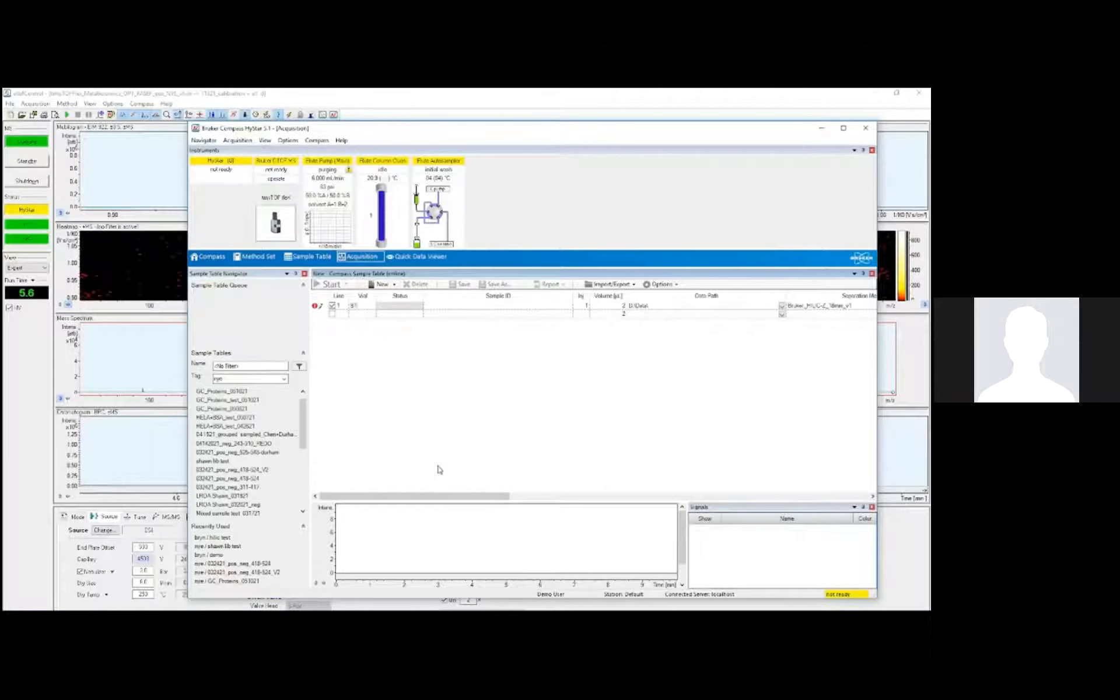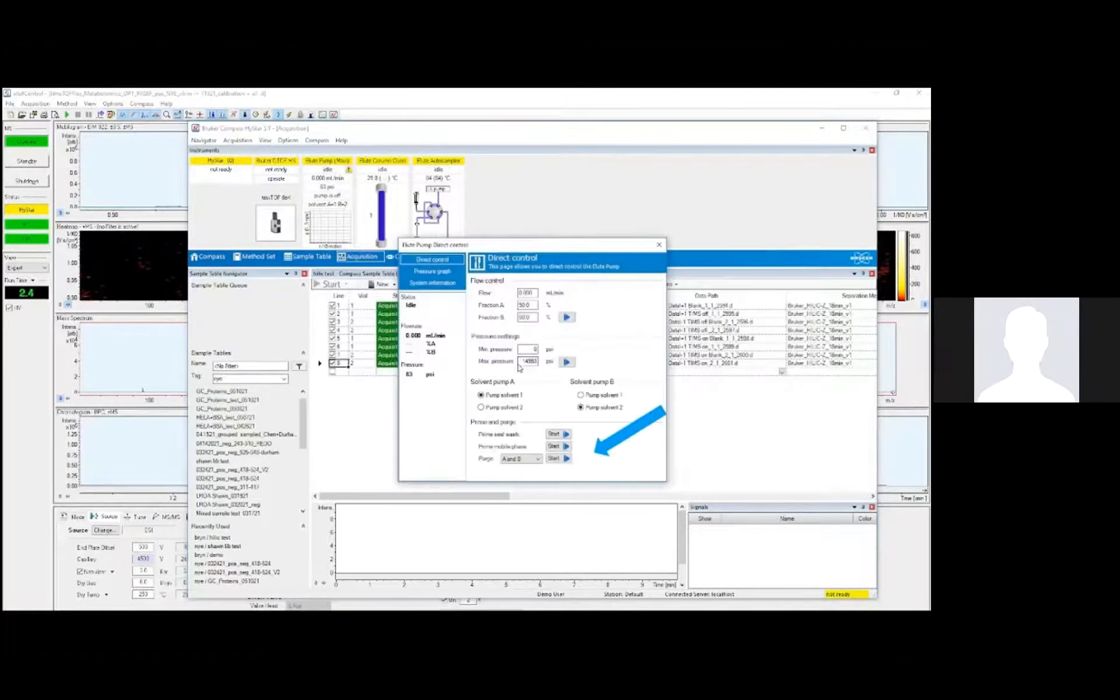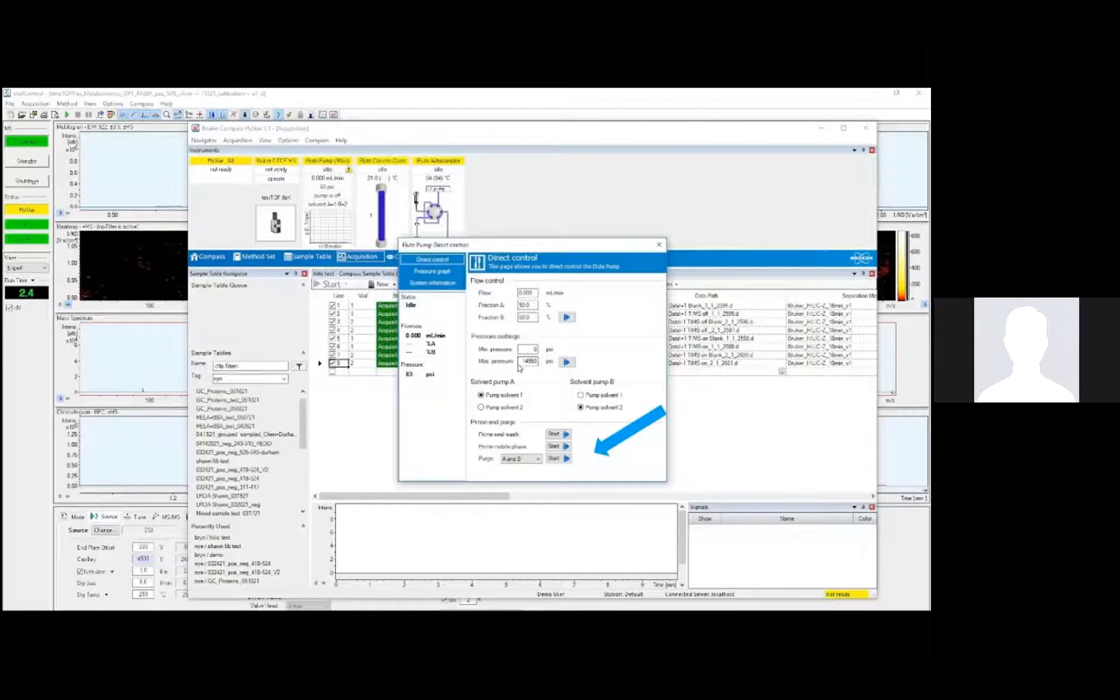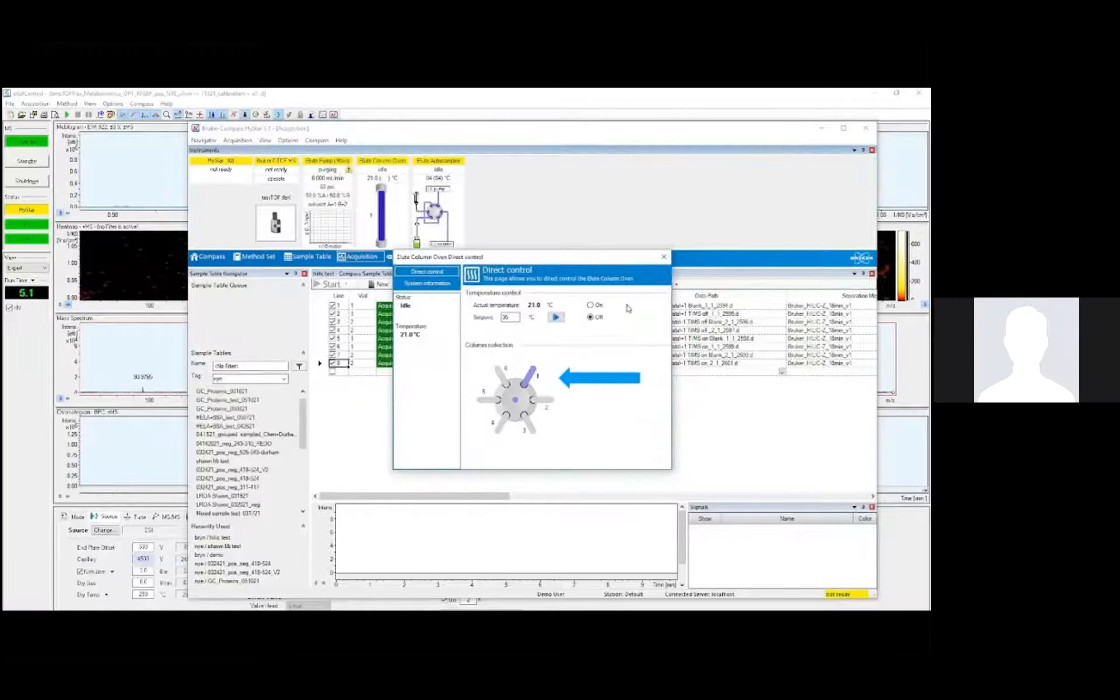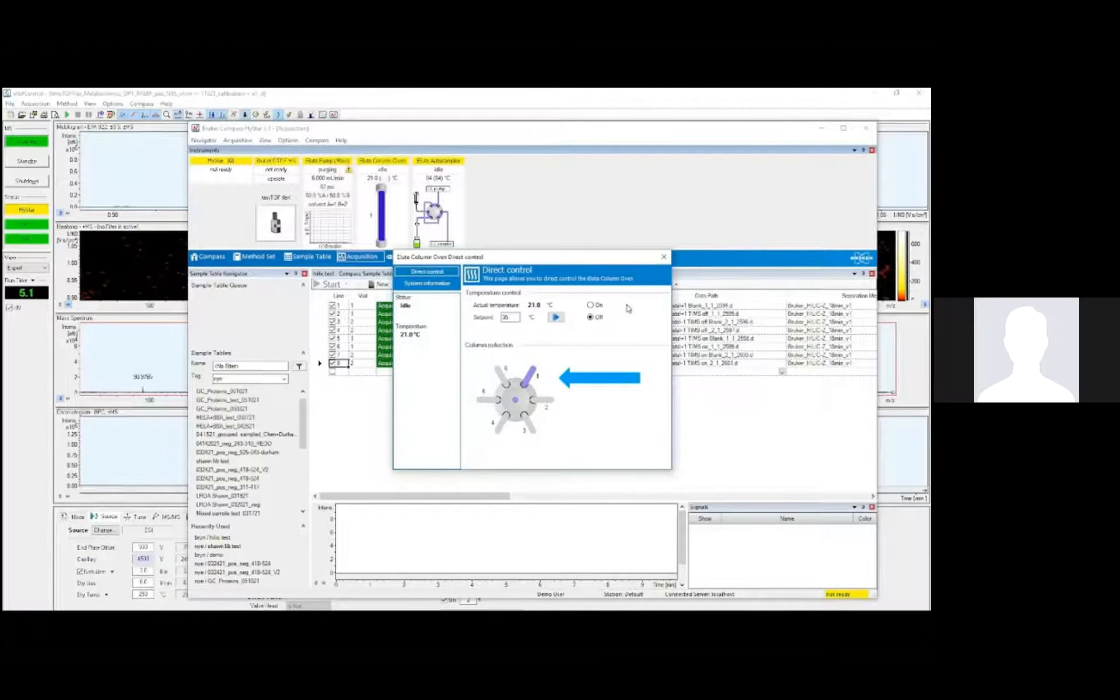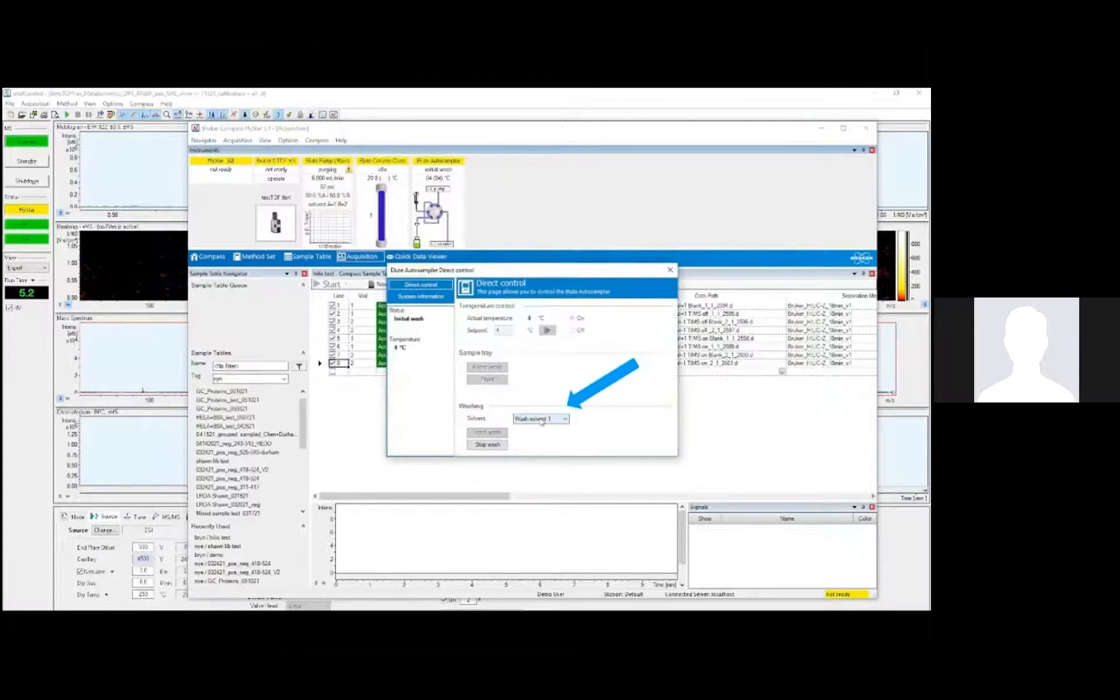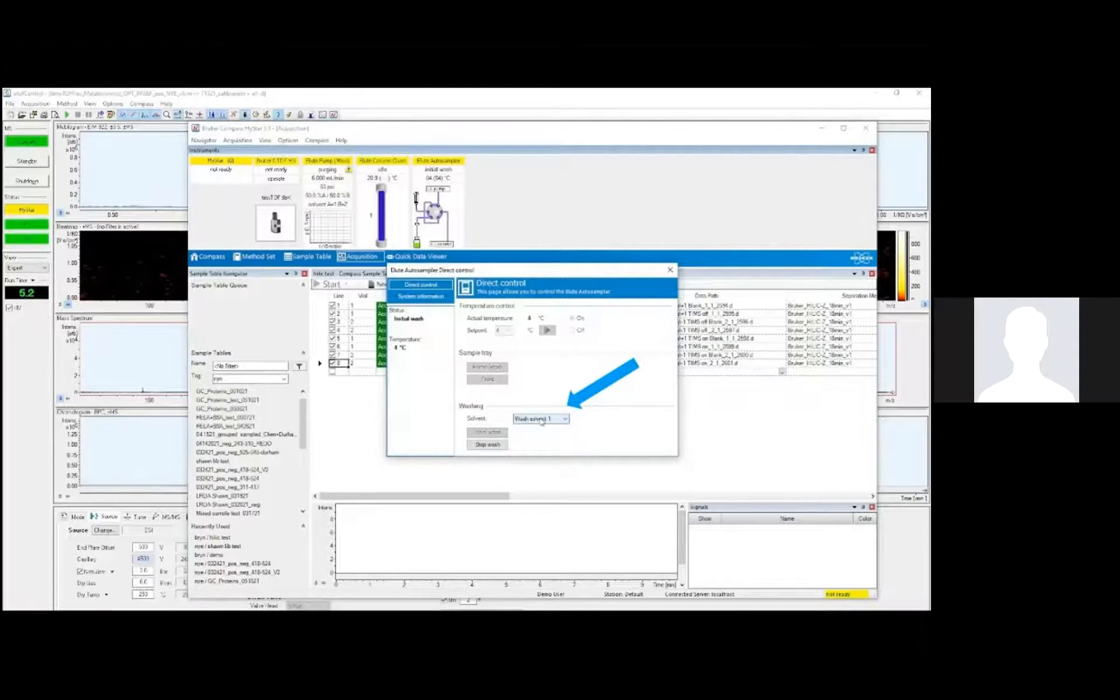I am now happy with the MS method and its calibration, so now I can move on to the acquisition software, HyStar. This interfaces with the OTOF control software, as well as the LC components. I'm starting by purging the pumps to remove air, and also doing a seal wash and priming the mobile phase. I need to select the correct column position, depending on which port I attach the column to. And next, I need to do some preliminary auto-sampler washes. I usually wash twice with each solvent.